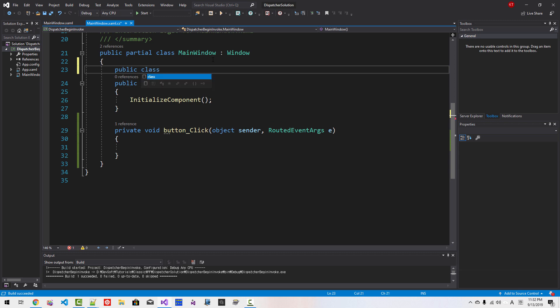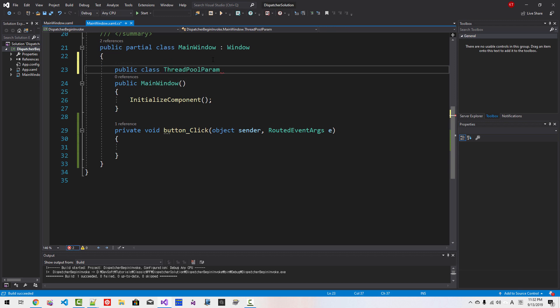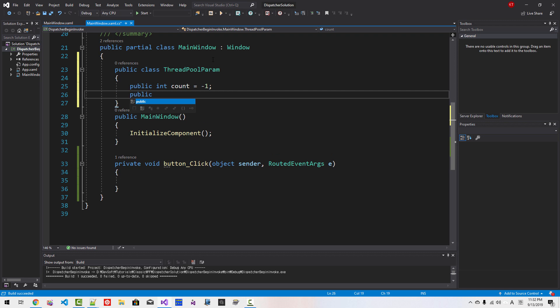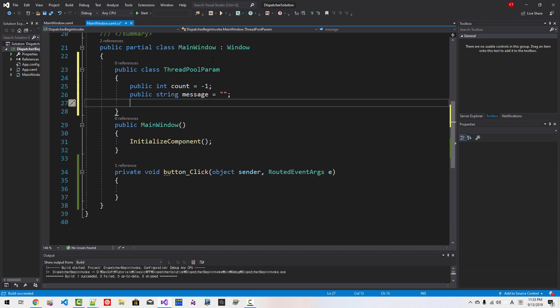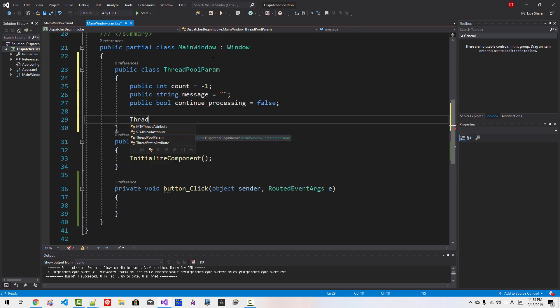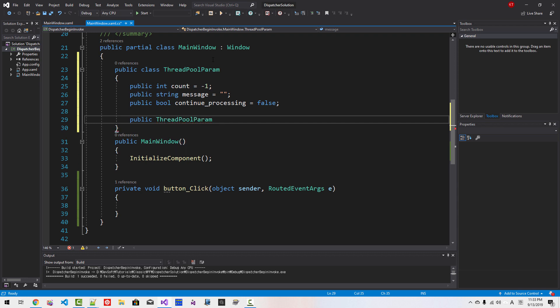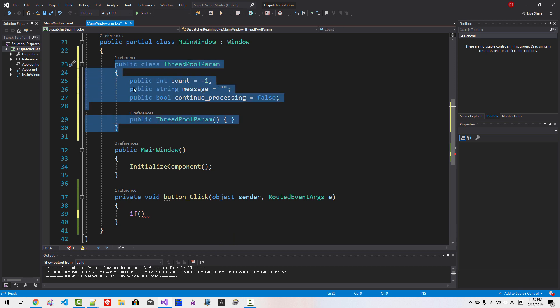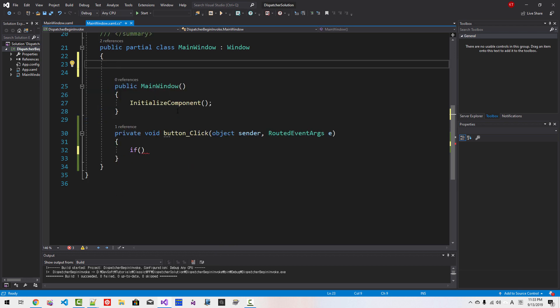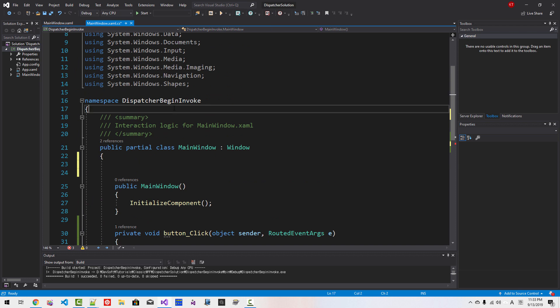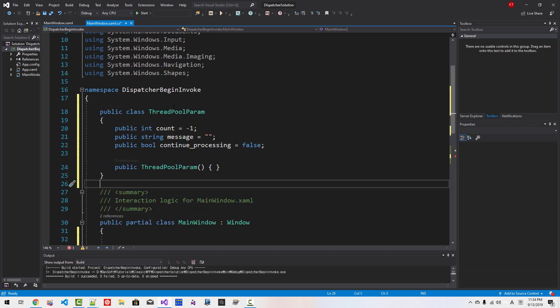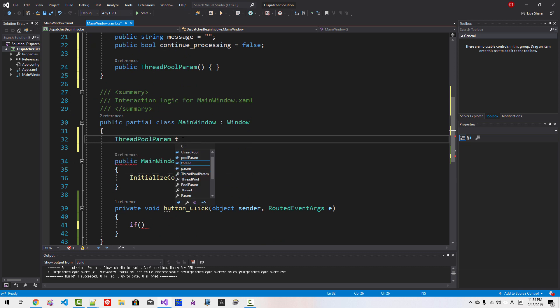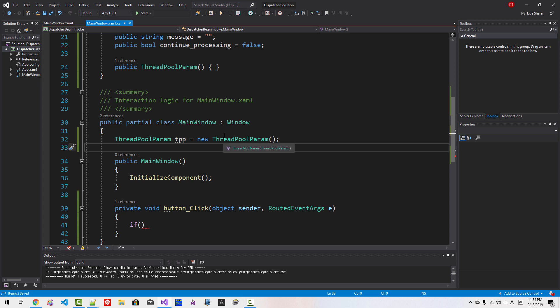Here, public Threadpool parameter. Public int count = -1. Public string messages, we will initialize empty string. Public bool continue_processing = false. Thread, public thread, threadpool parameter, new threadpool parameter, new threadpool parameter, an instance. Save All.